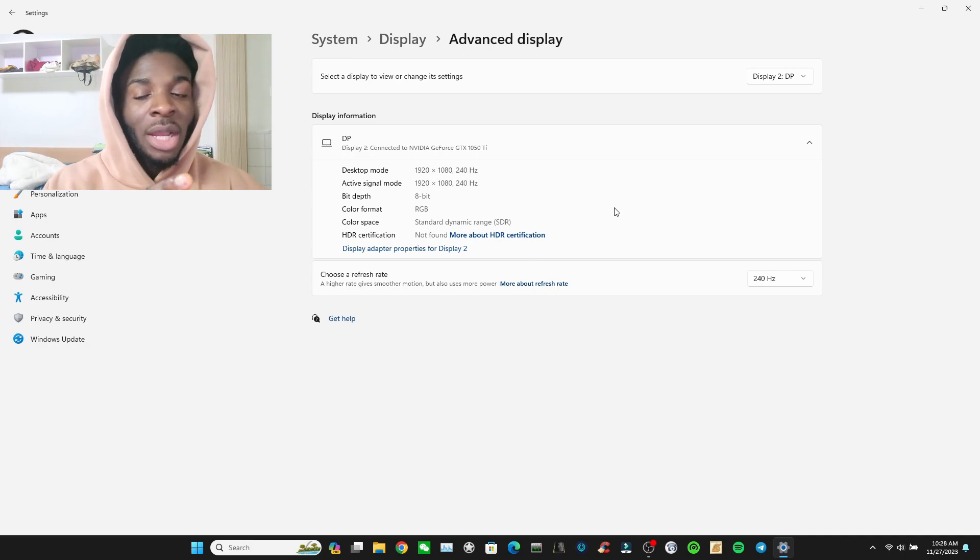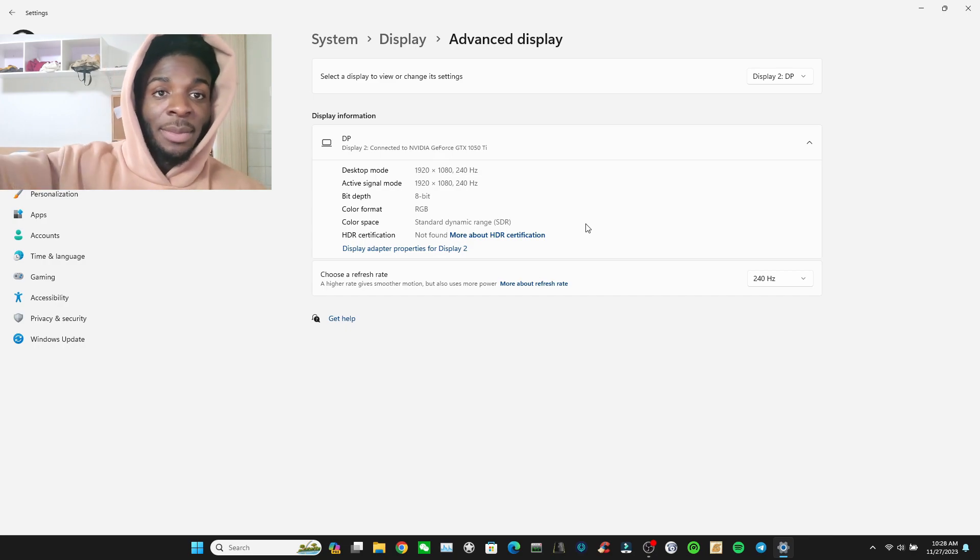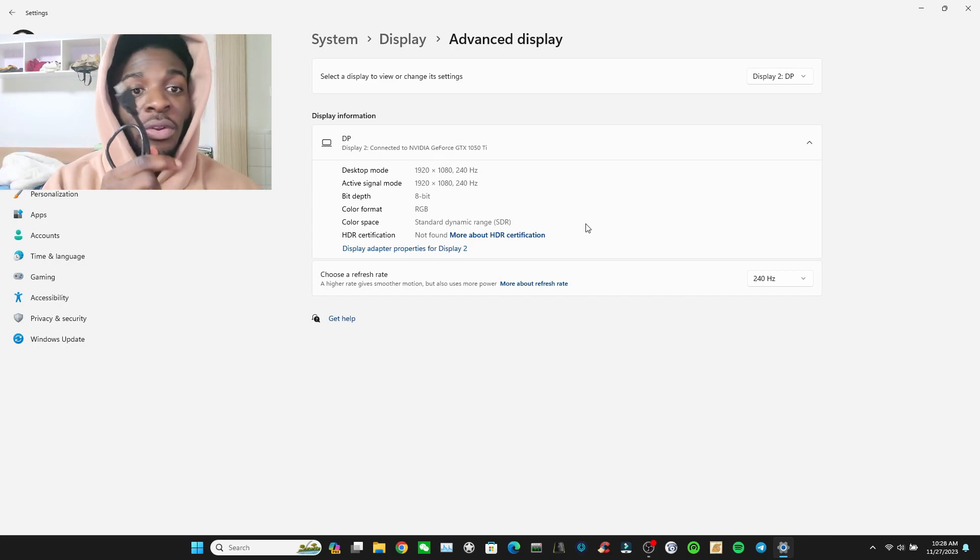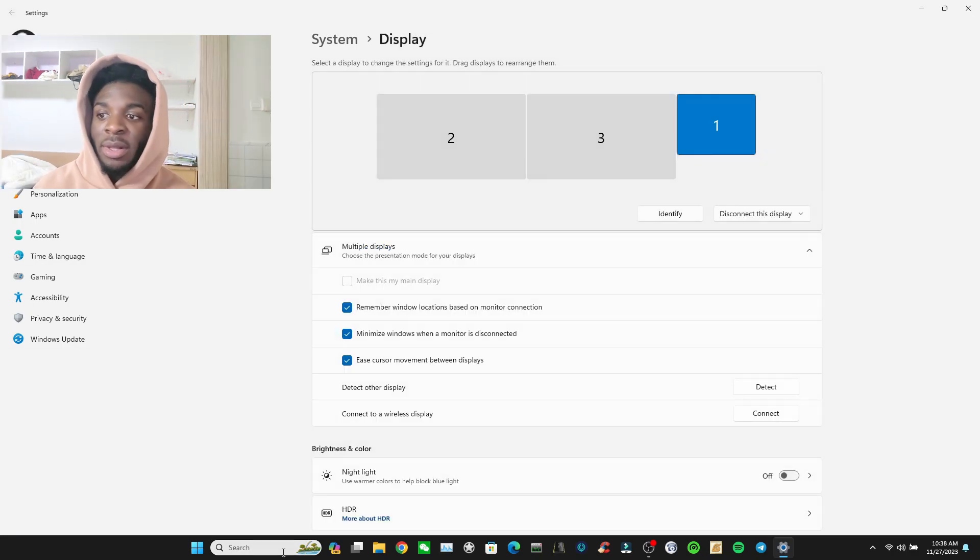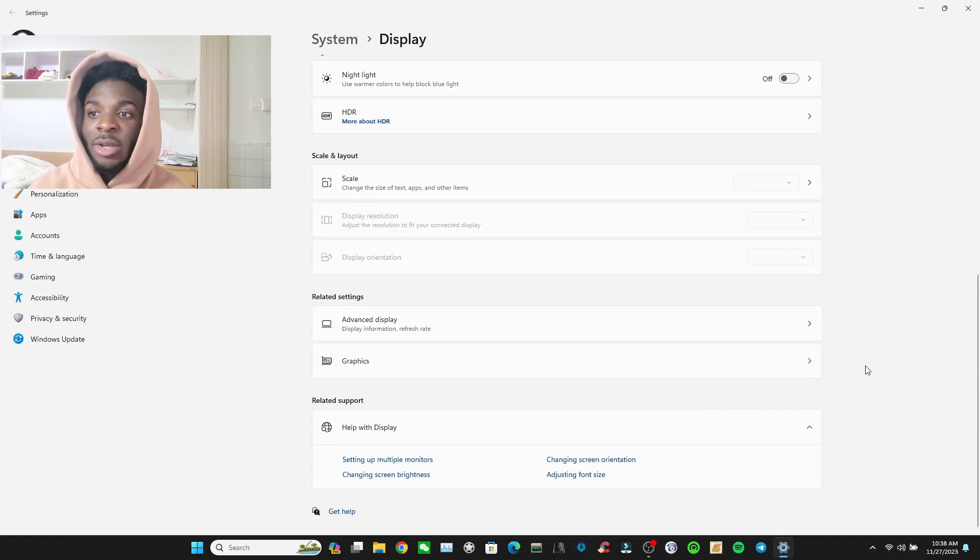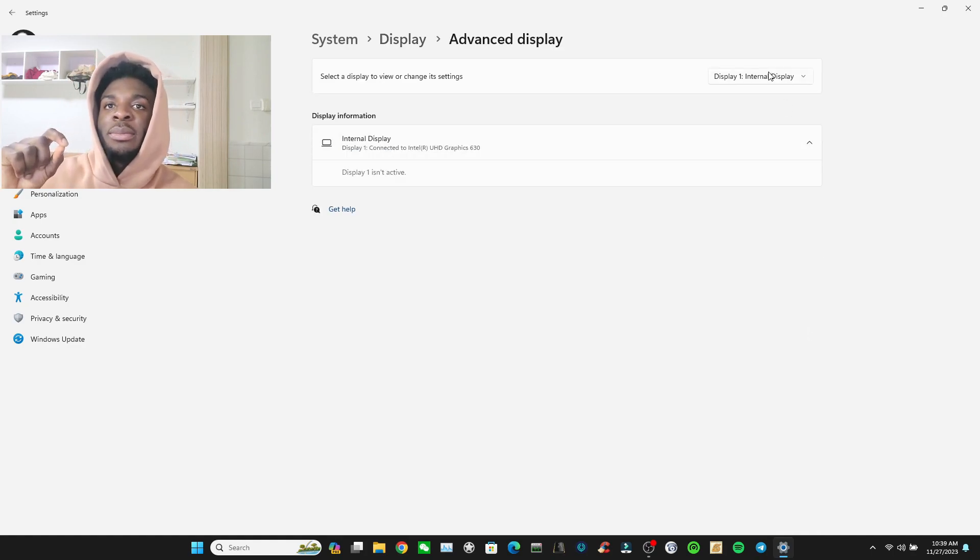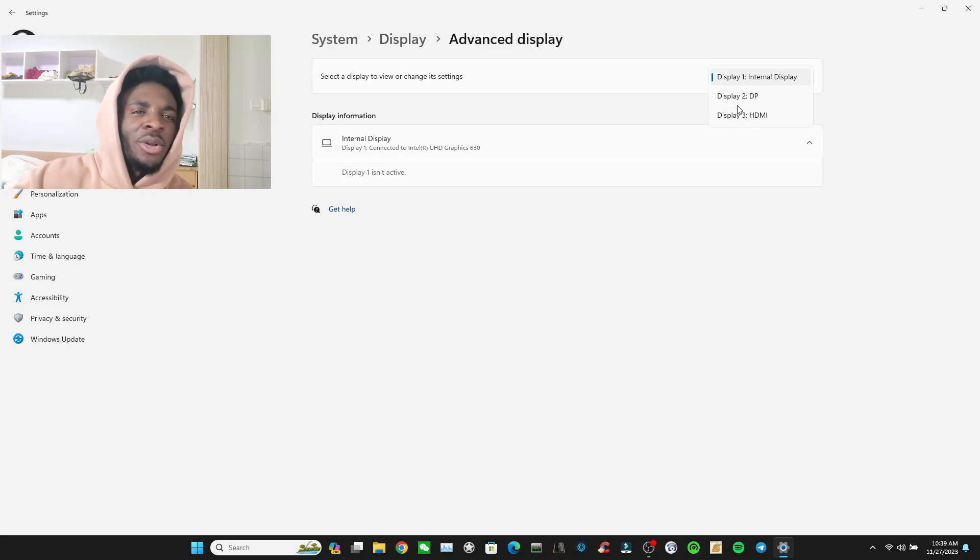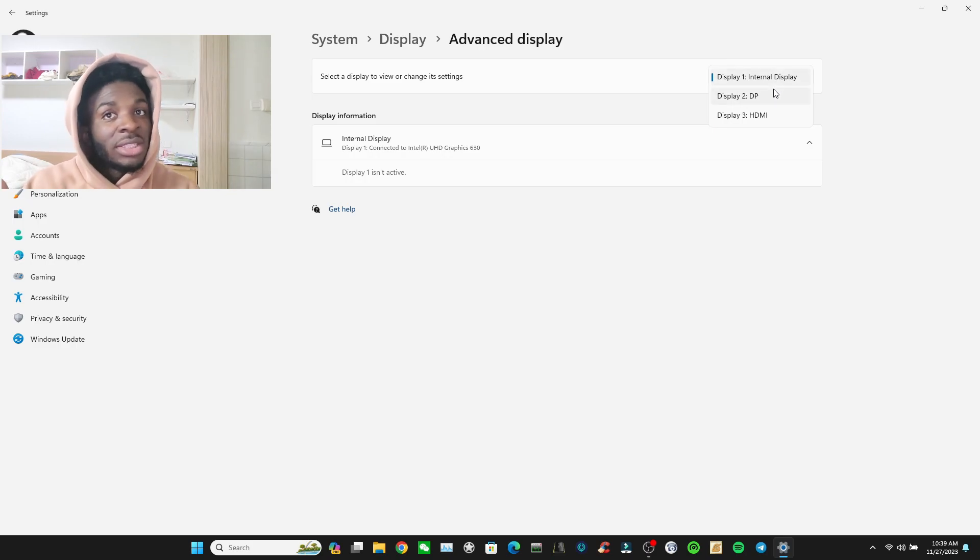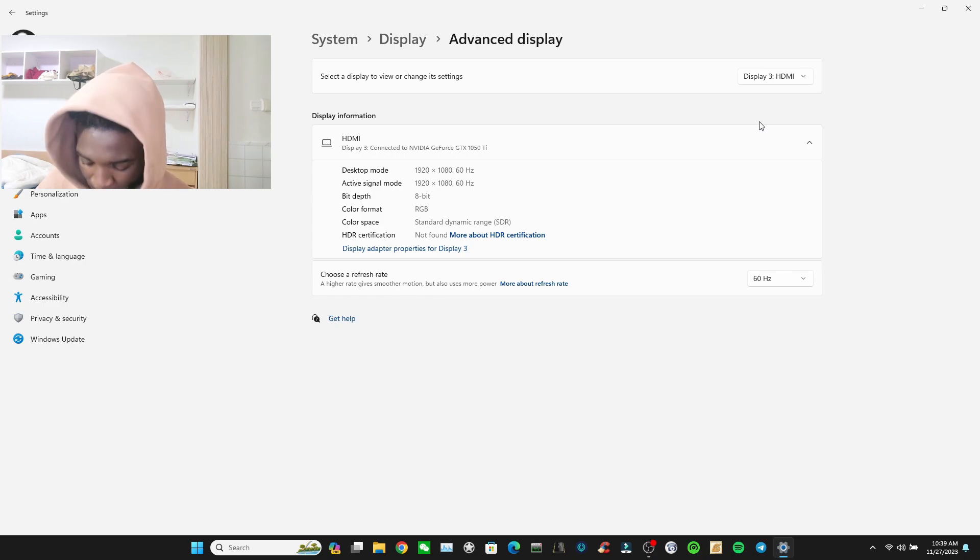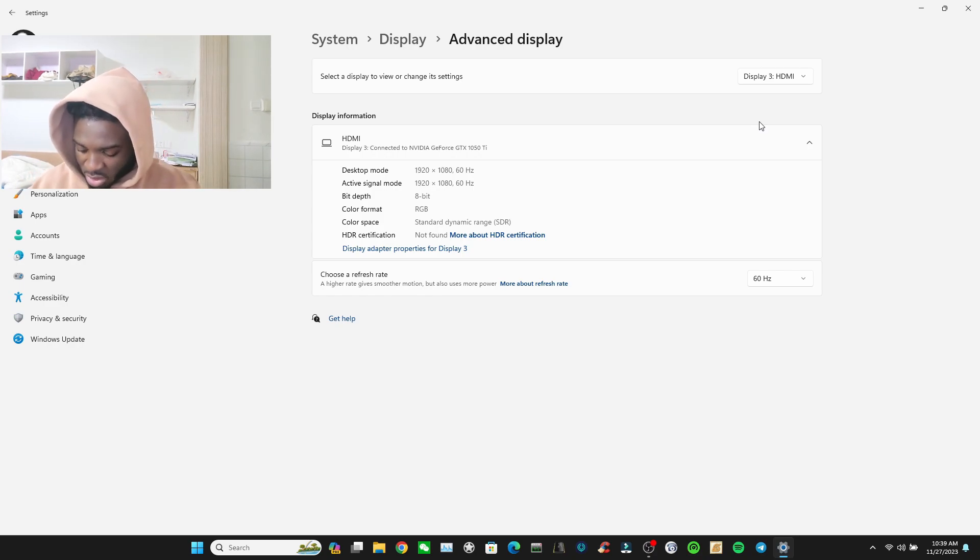I'm using DP 1.4 right now, I'm getting 240 Hertz as you guys can see from my 144 Hertz laptop. But I'm going to change it, I'm going to use the HDMI cable now. So I just plugged in the HDMI cable and we're going to test it right now. I had to turn my refresh rate back to like 60 Hertz before the HDMI could work, I don't know why.